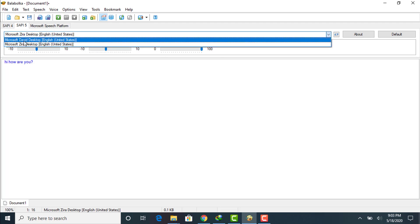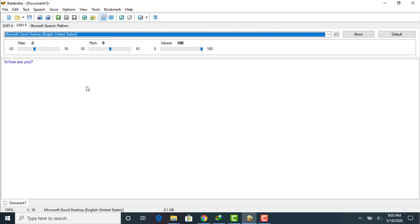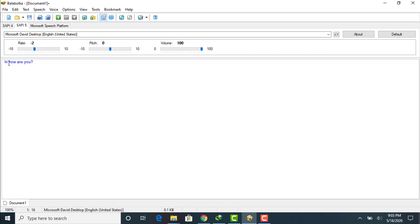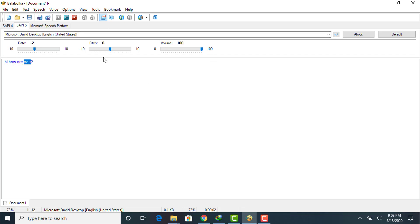Now I'll show you Microsoft David Desktop, which is also in English United States. As you can hear, it is a male voice. You can also change the pitch, change the rate, and adjust the volume. In this way you will be able to convert your text into voice.